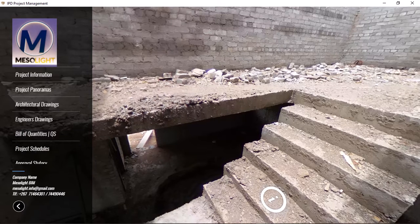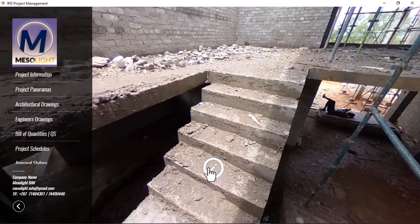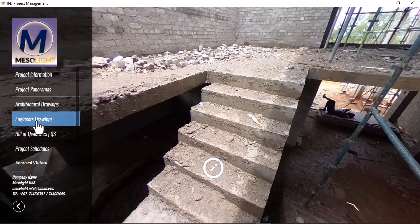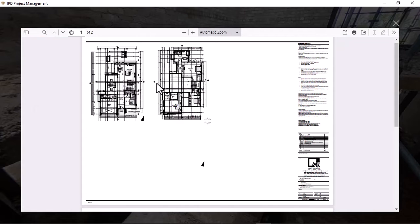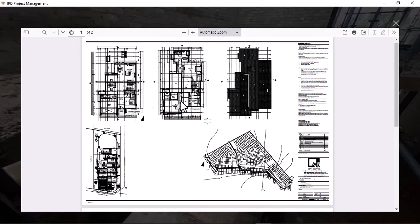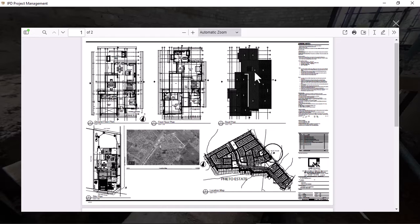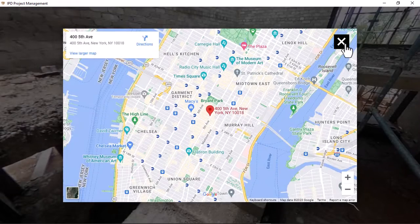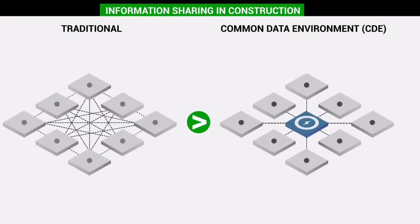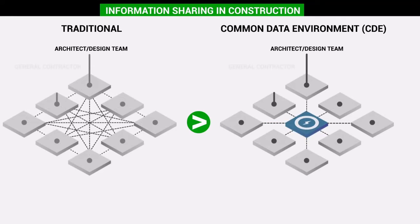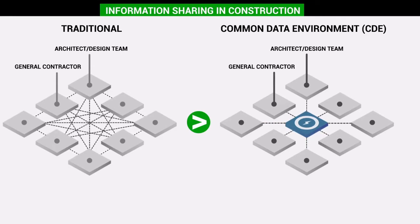In this common data environment, you can integrate documents, drawings, plans with punch lists for snags and tasks, specifications, schedules, submissions, and meeting minutes. IPD improves information sharing across the AEC consultants.